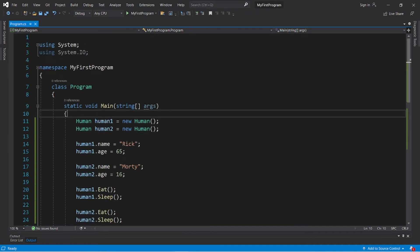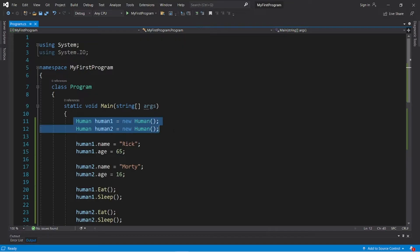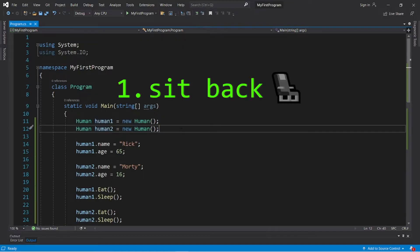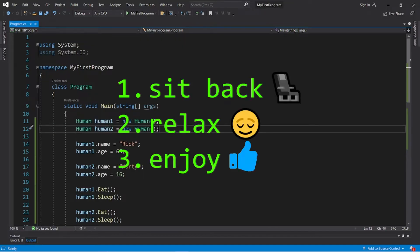Hey, it's ya bro, hope you're doing well, and in today's video we're going to discuss object-oriented programming in C Sharp. So, sit back, relax, and enjoy the show.